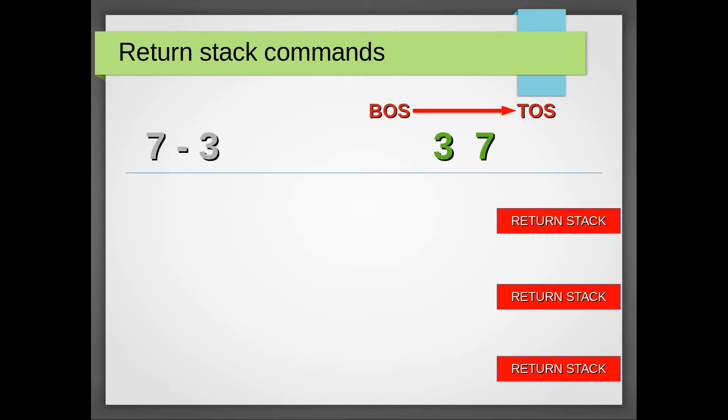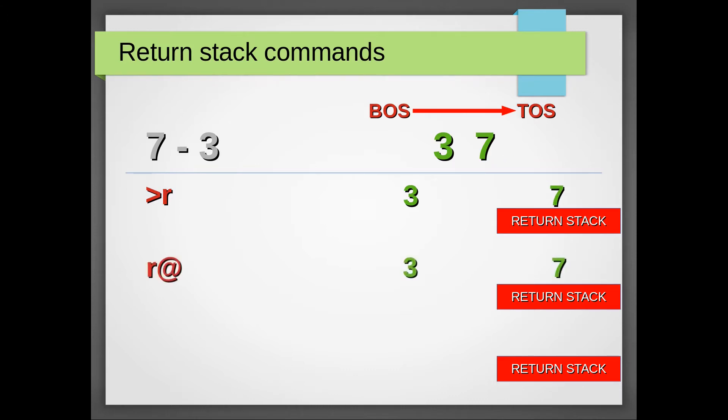The 2R word takes the top of the stack and places it on the return stack. The Rfetch word duplicates the top of the return stack to the top of the stack.